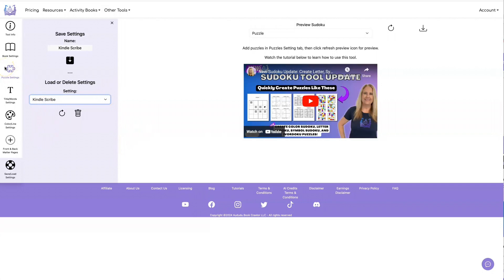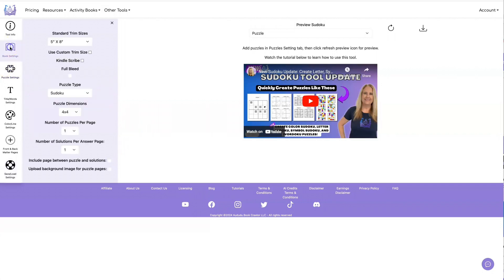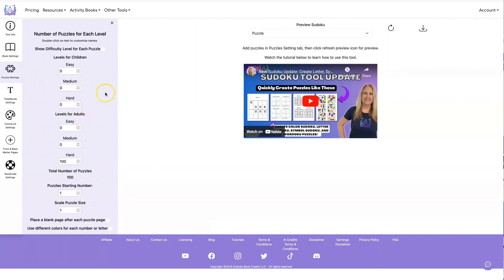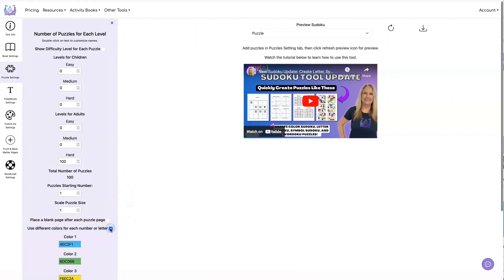We'll come back to this in a minute, but first let's go show you another new ability, and that is the ability to use color in your puzzles. Let's do an 8½ by 11. How about we do a 6 by 6 puzzle, maybe 4 puzzles per page, 6 puzzles per answer. Then you go to Puzzle Settings and you click on this button — Use different colors for each number or letter.